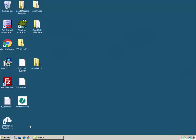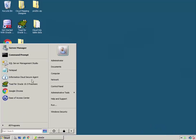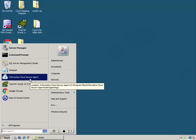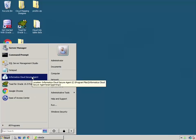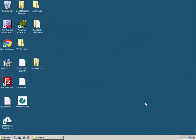So you can access the console from the start menu, search for Informatica Cloud Secure Agent and that should pull up the console.